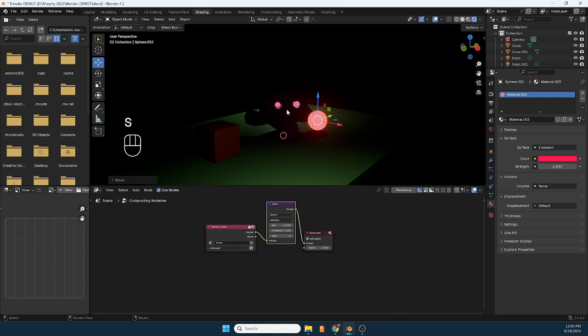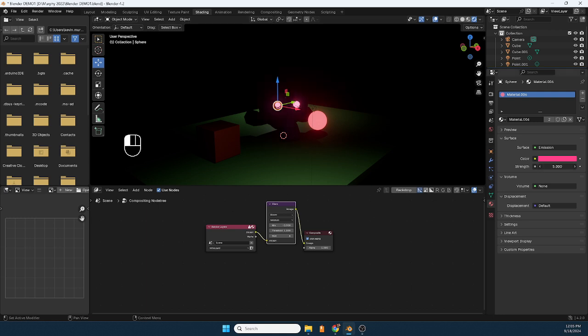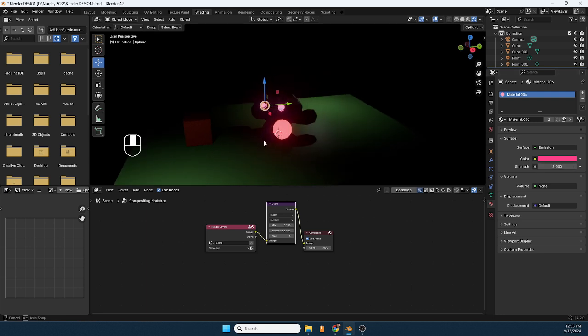And for example I did that here with these, you can see I probably should add some more glare to it. There we go.